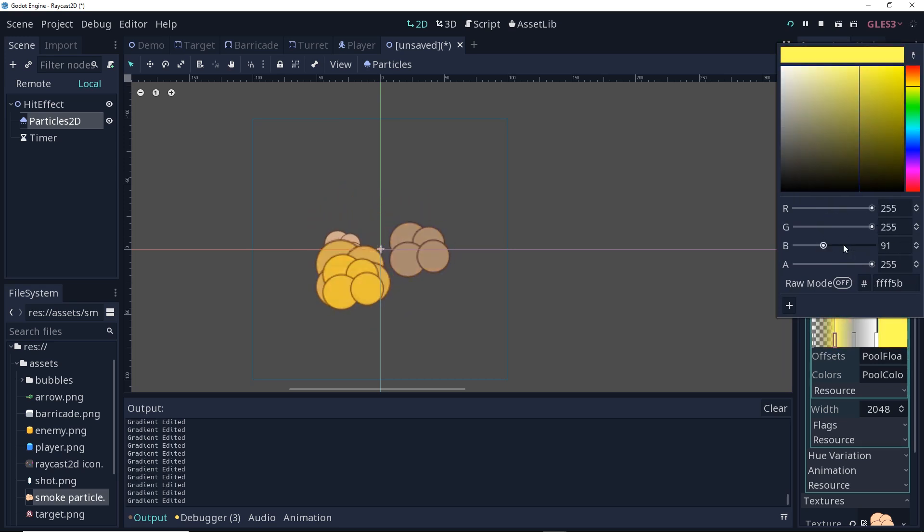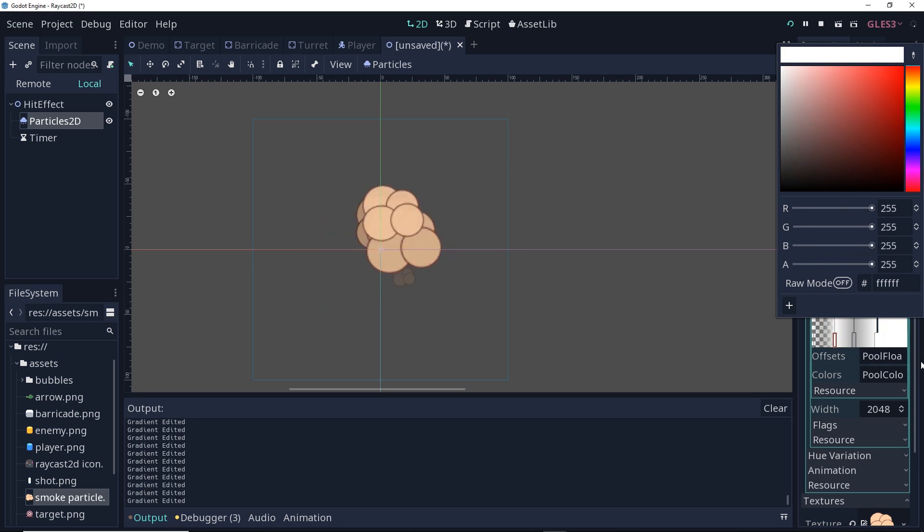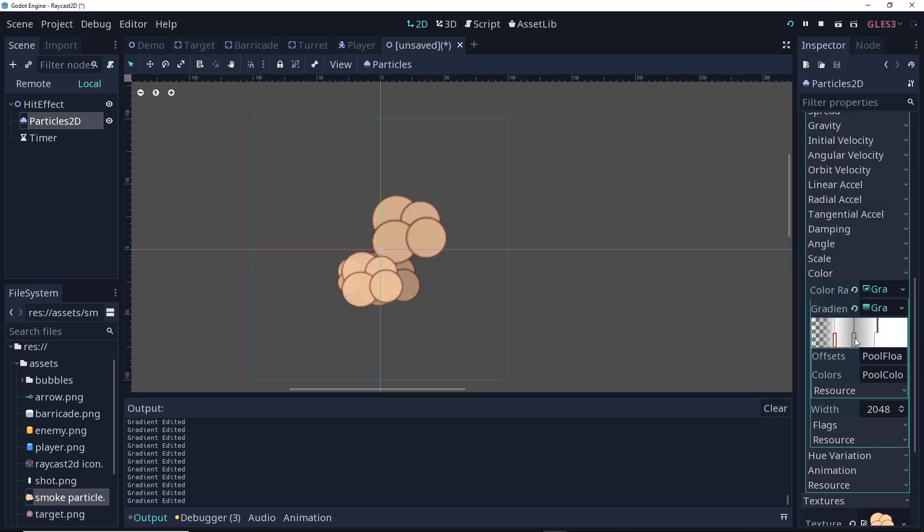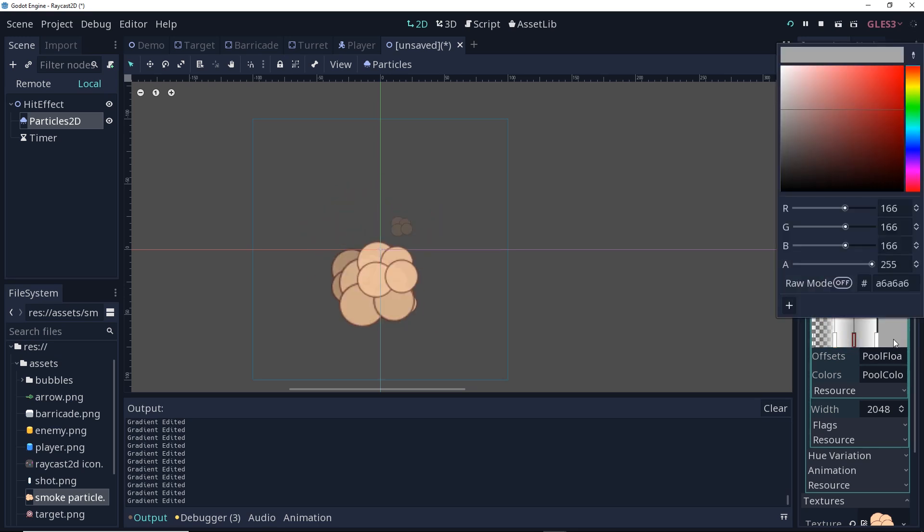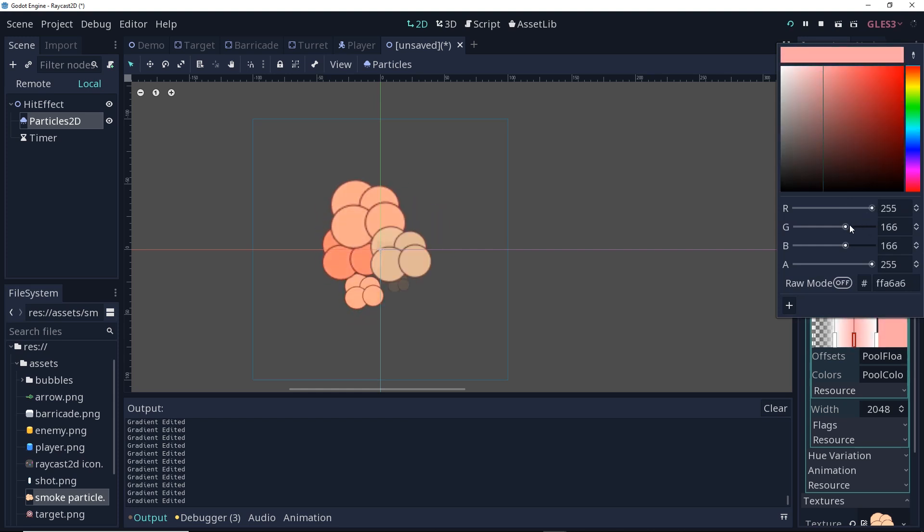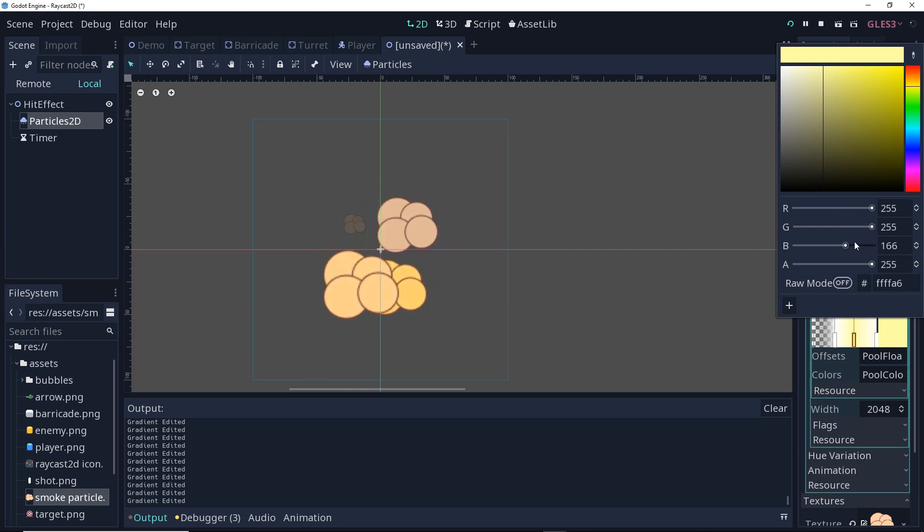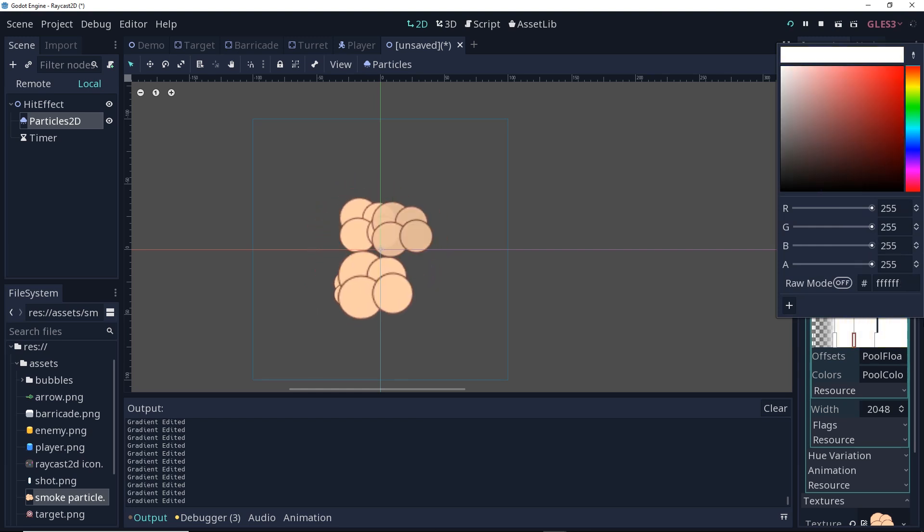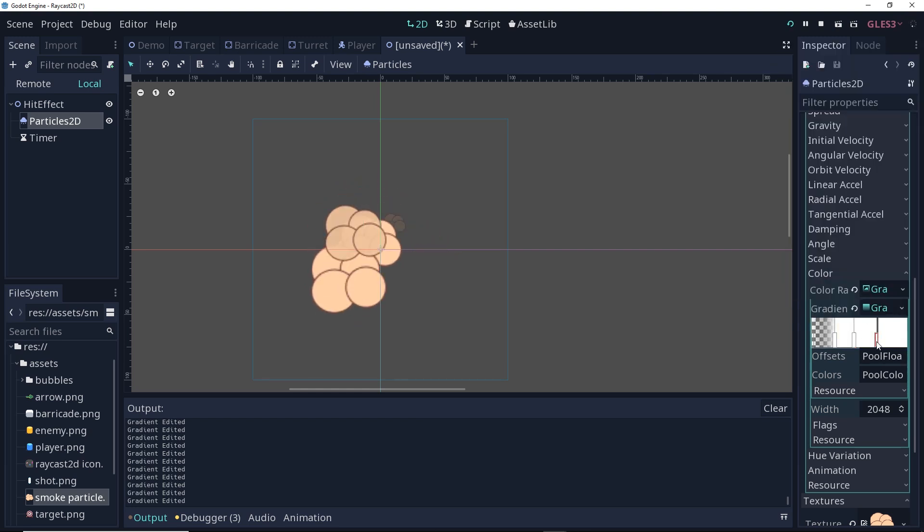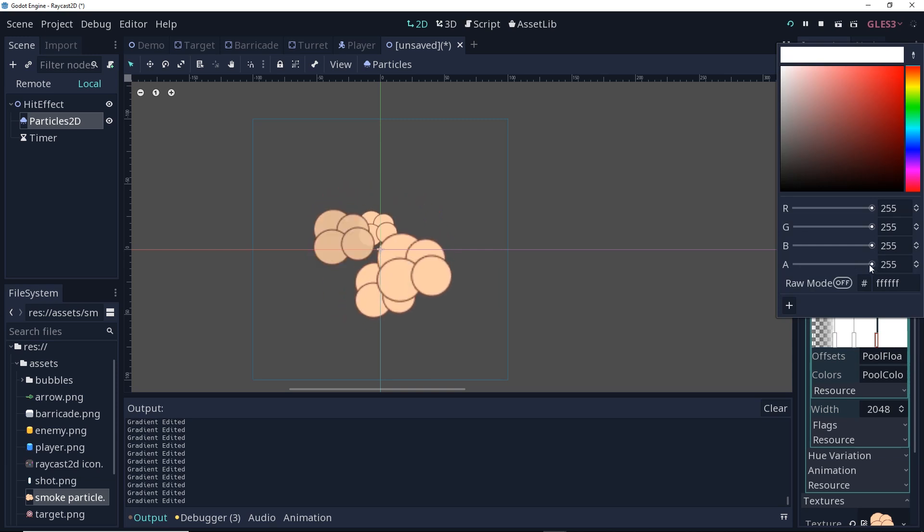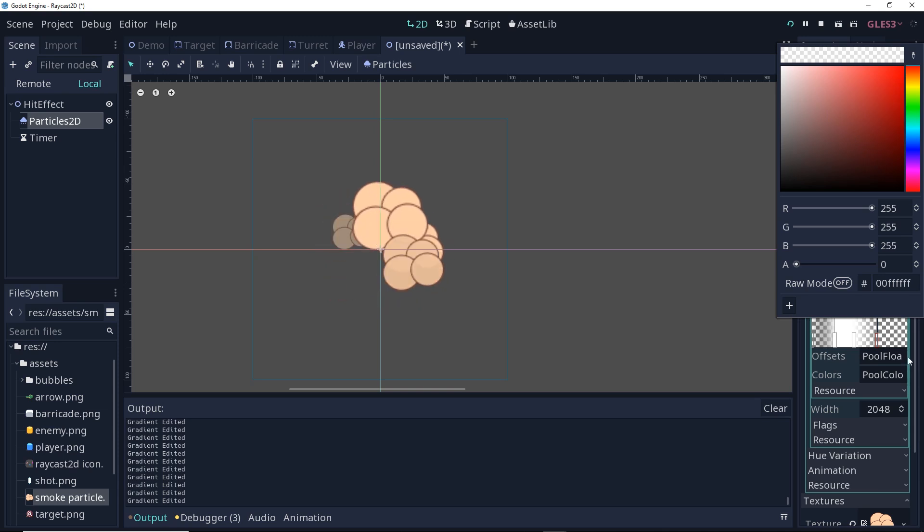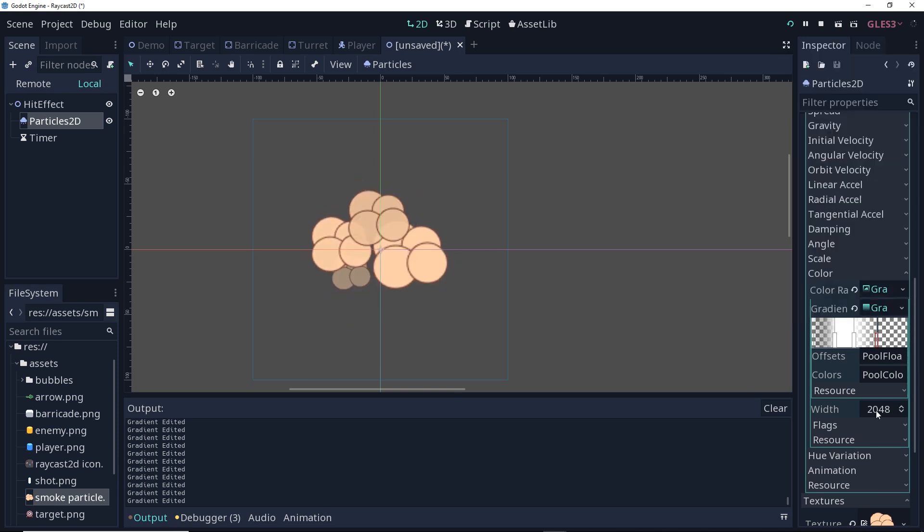For those who haven't worked with colors before, I'm going to make the second handle white as well. 255, 255. Sometimes it's hard to grab those little things. 255. There we go. And I'm going to make the last handle fully transparent. So the alpha value is going to go down to zero. Already you can see that this looks a lot better.